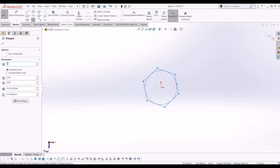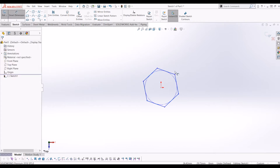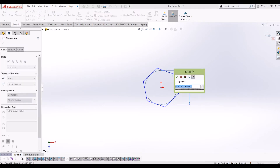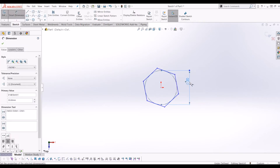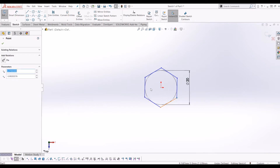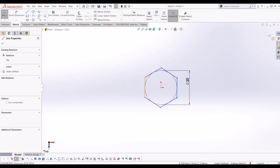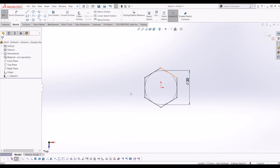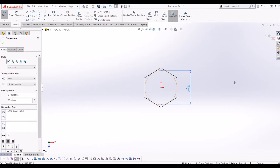I'm going to make the circle of the hex head 20mm, and to fully constrain the polygon I'm also going to click the line on the left and click Vertical. So now this sketch has gone black, so it's fully defined.